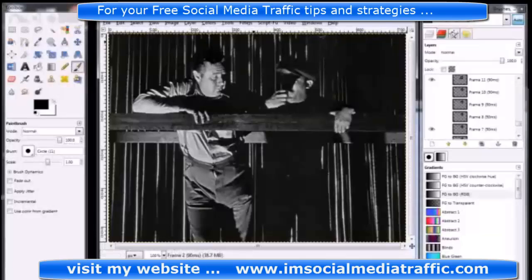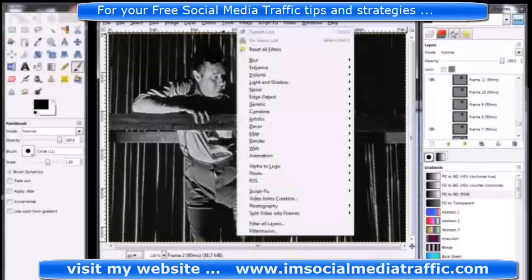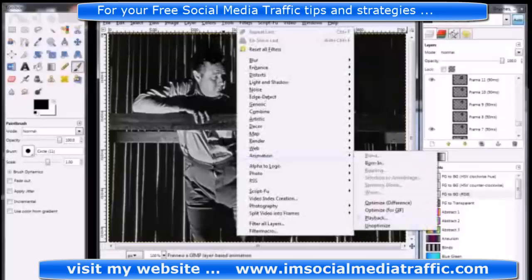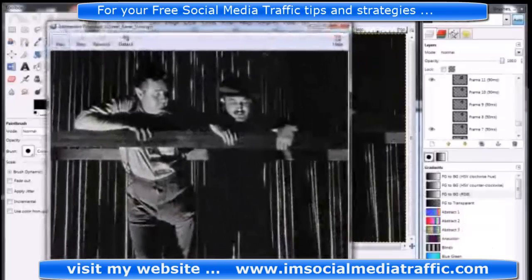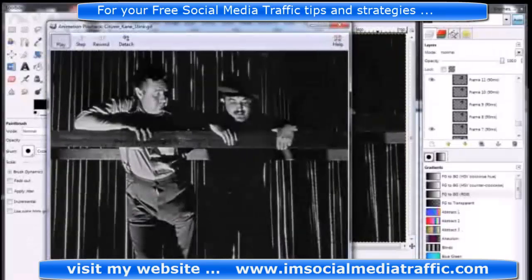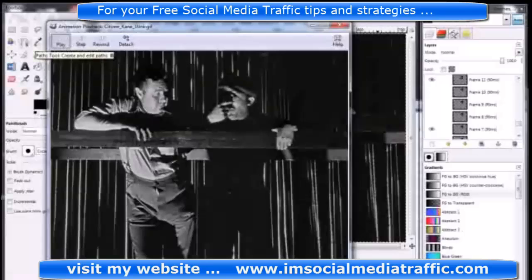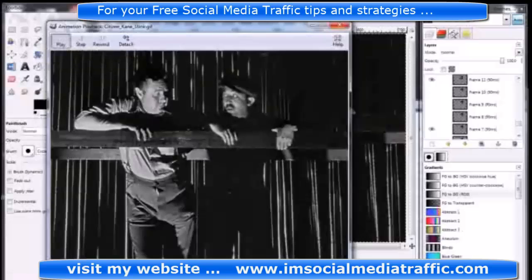Once you've gone through, put all your frames in, added the alpha channels, and cropped everything, in order to view what you've done so far you can actually go to Filters, then Animation. This should all be built in. You hit Playback, and it will actually open it at the full resolution of whatever you've put in there. When you hit play, it's going to show you the entire thing, and you can step through and rewind if you need to.